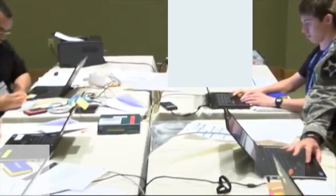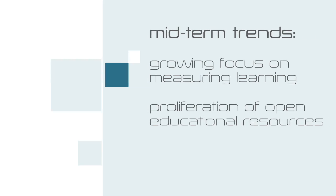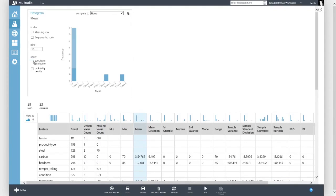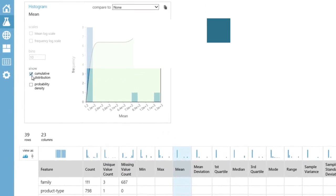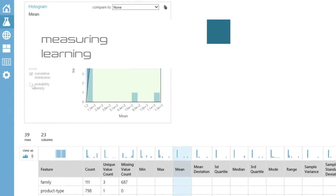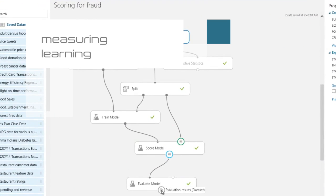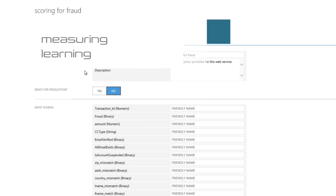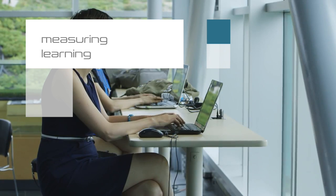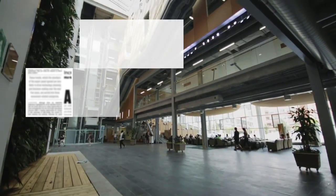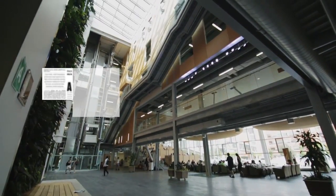In the mid-term trends, growing focus on measuring learning and proliferation of open educational resources. Measuring learning is all about using data to personalize the learning experience. Learning analytics is the key element of this trend, which aims to provide crucial insights into student progress and interaction with online texts, courseware, and learning environments.